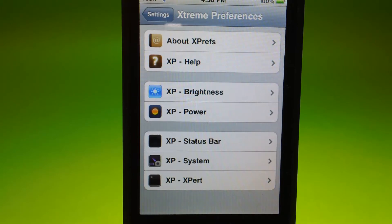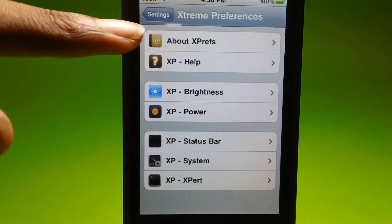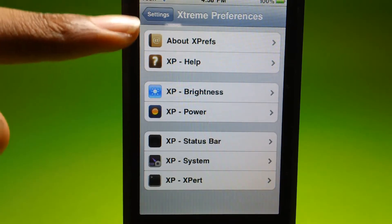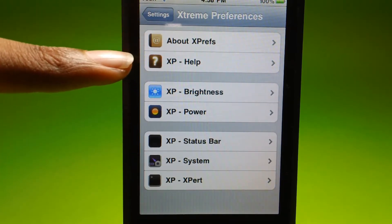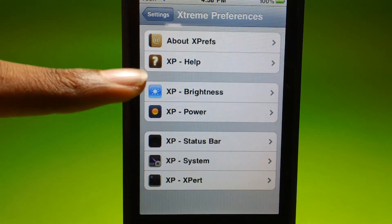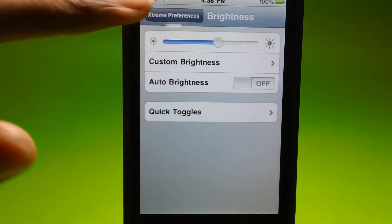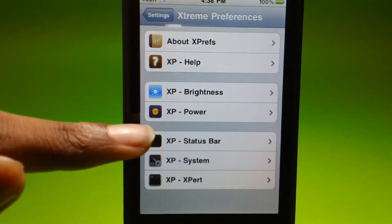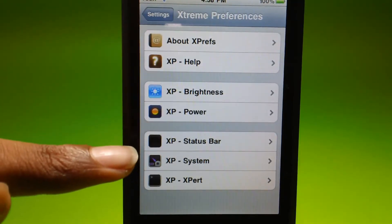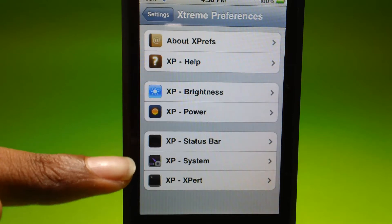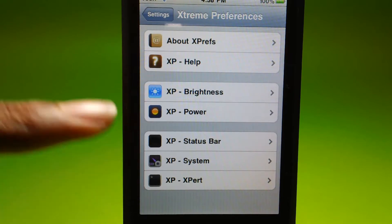When you open it, it shows: About, Help, Brightness, Power, Status Bar, System, and Expert.